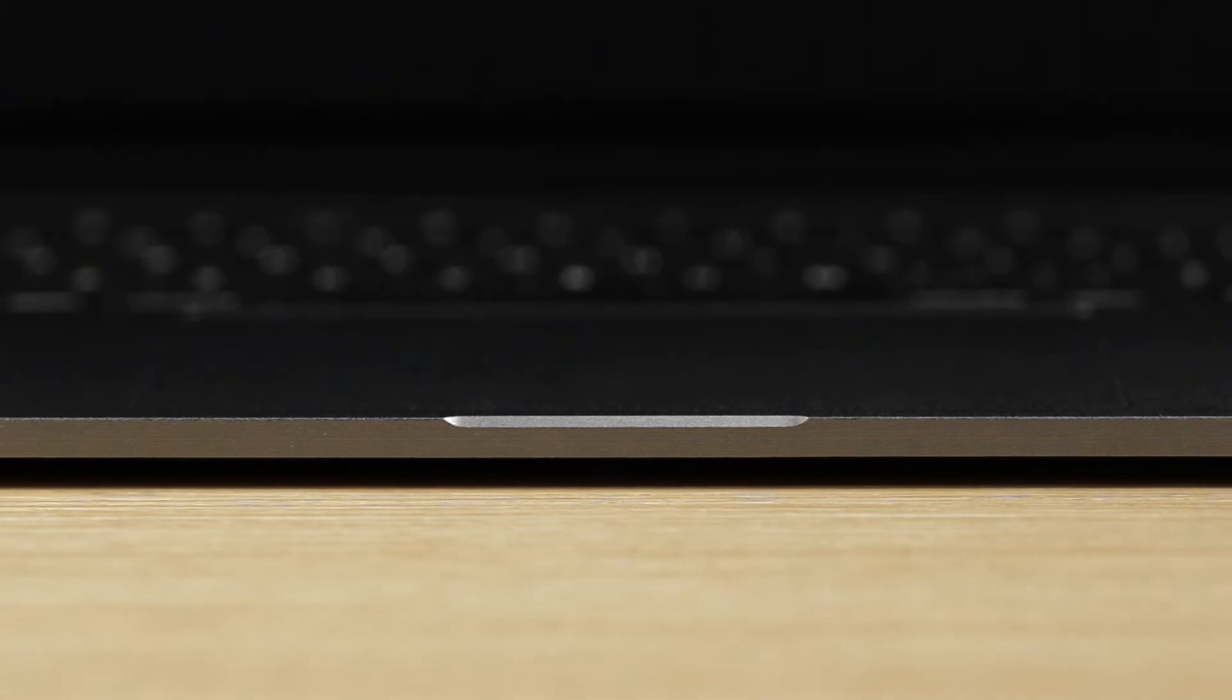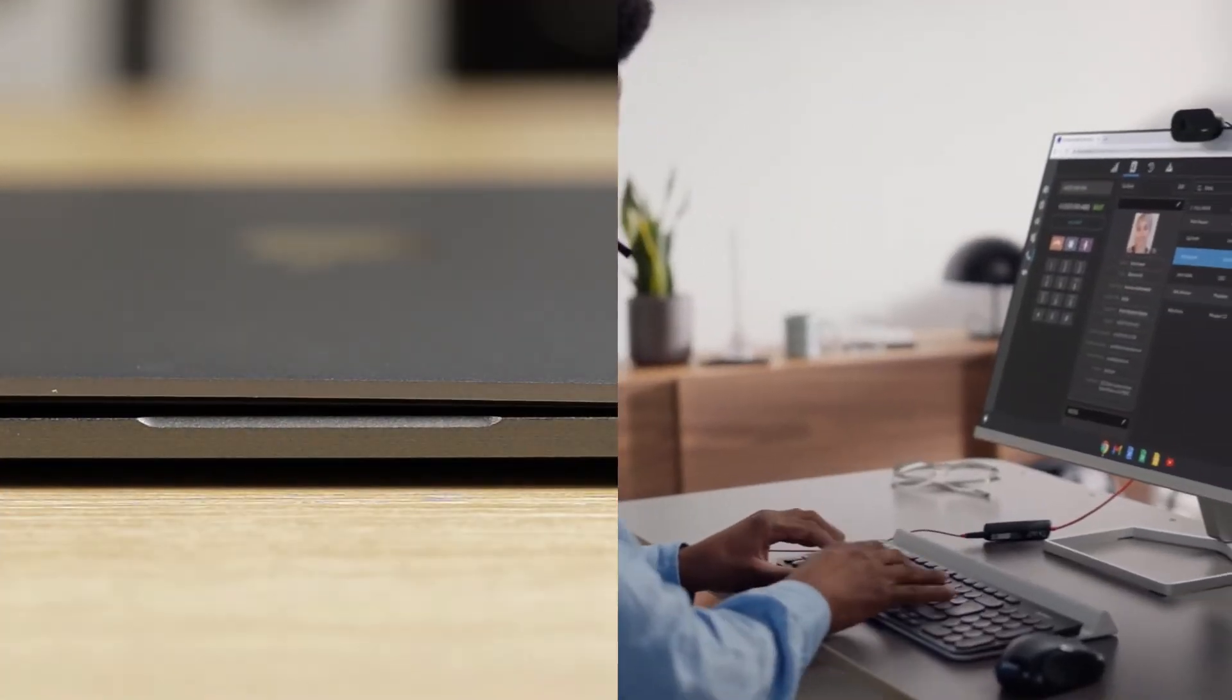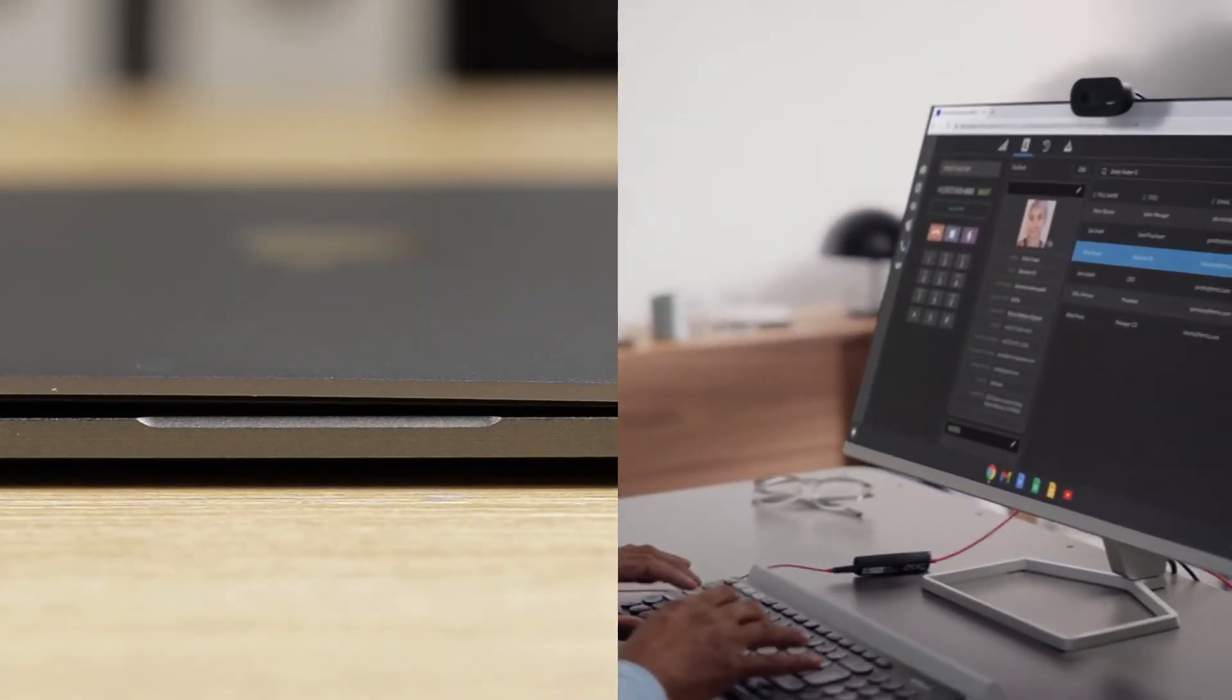Onboarding is easier than ever, and this IT team did it all from the cloud without ever touching a device.